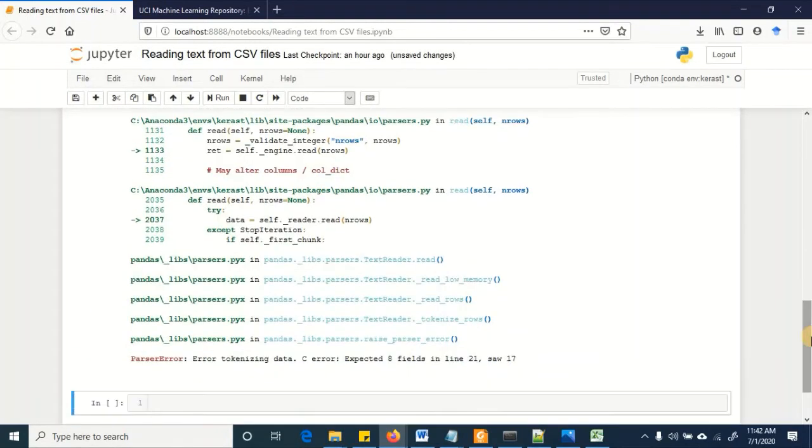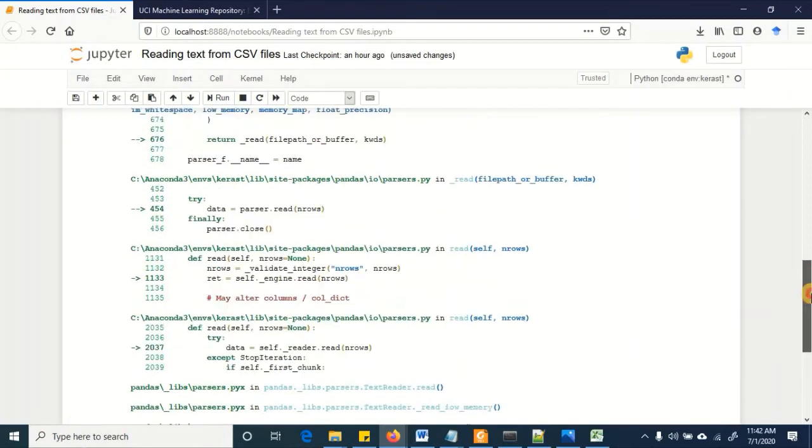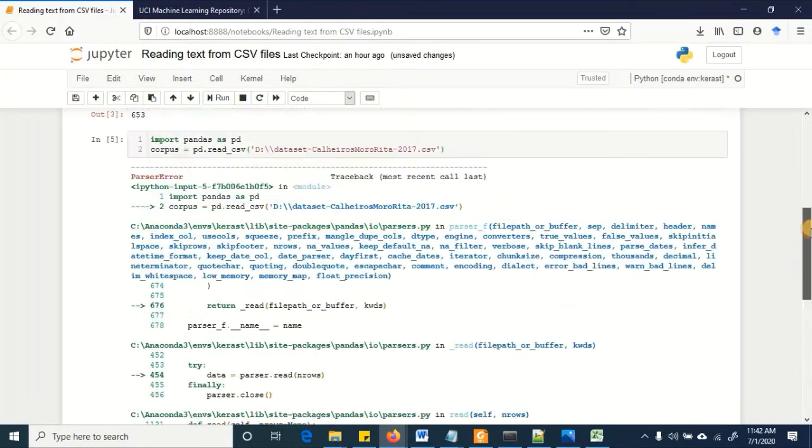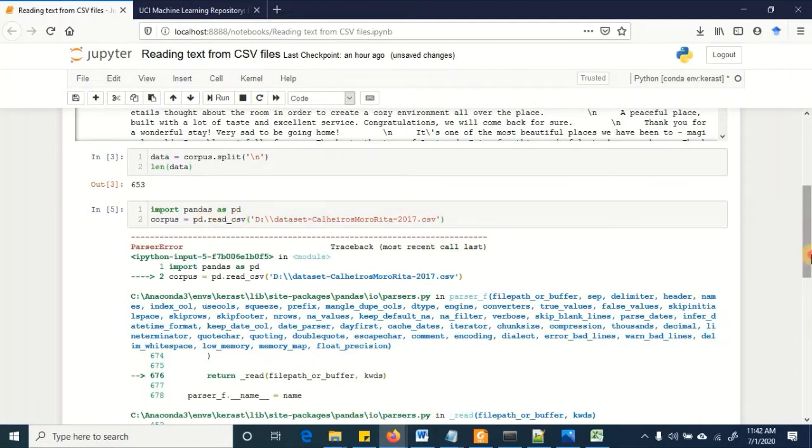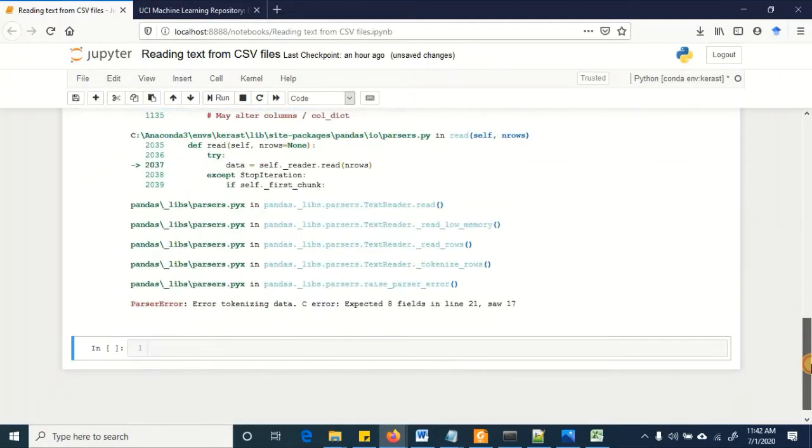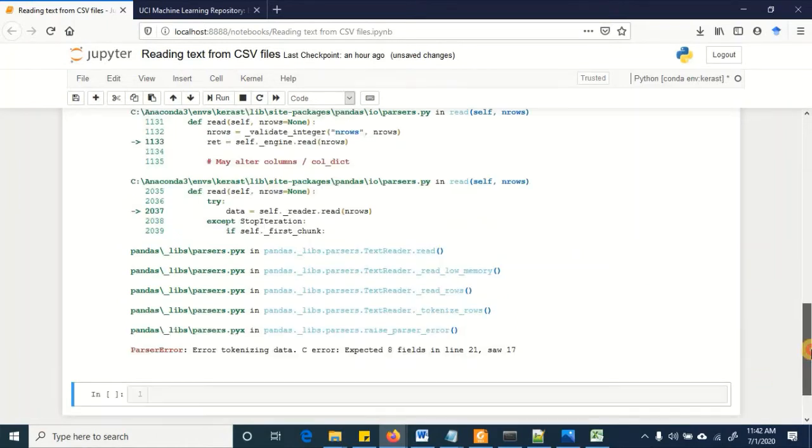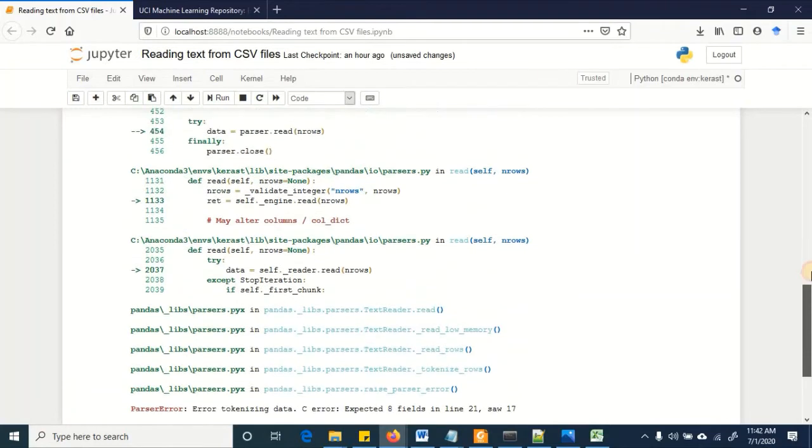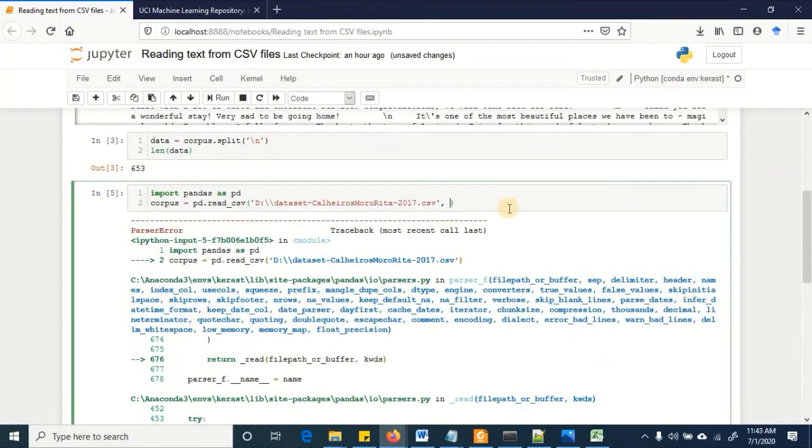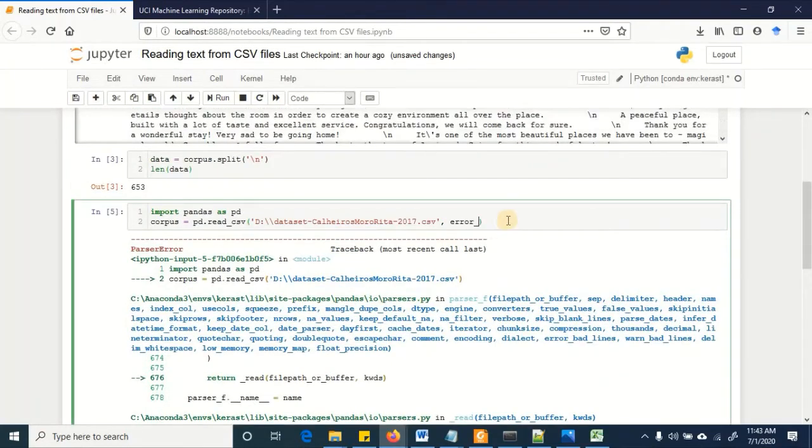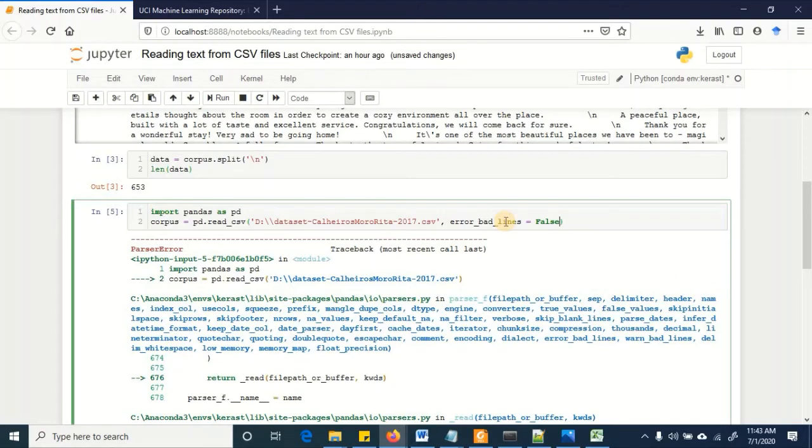So when we are trying to read the data without setting any parameters with pandas calling the function read underscore csv, we are getting the errors that the rows have got different number of columns, and which is obvious as we saw from the text in the dataset. So we are going to define another attribute and that is error bad lines equal to false.